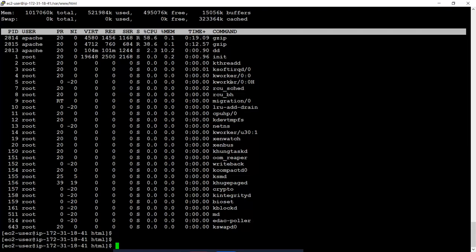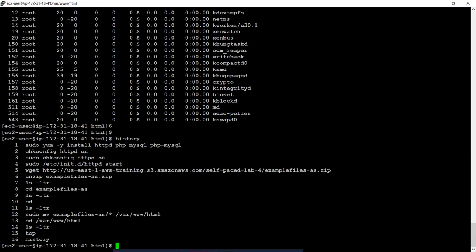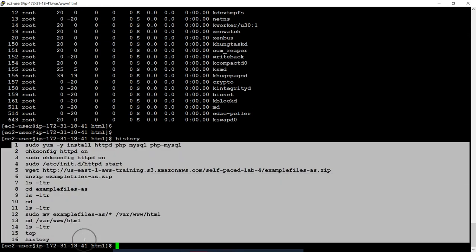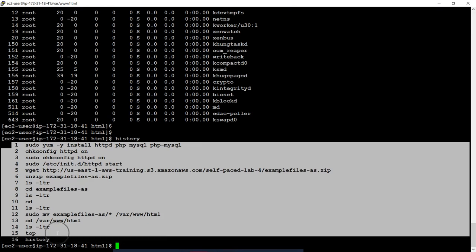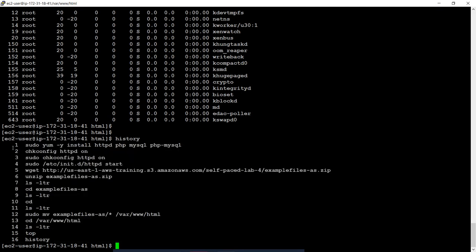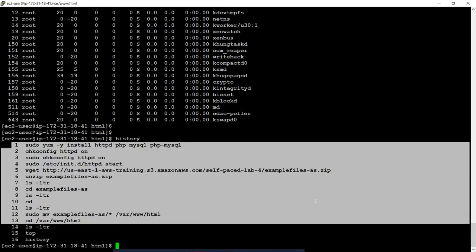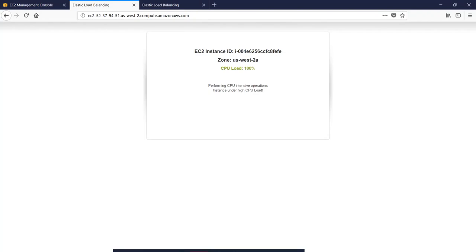We will copy the command and run it. This is the command to run. This command is automatically configured to set up the server.